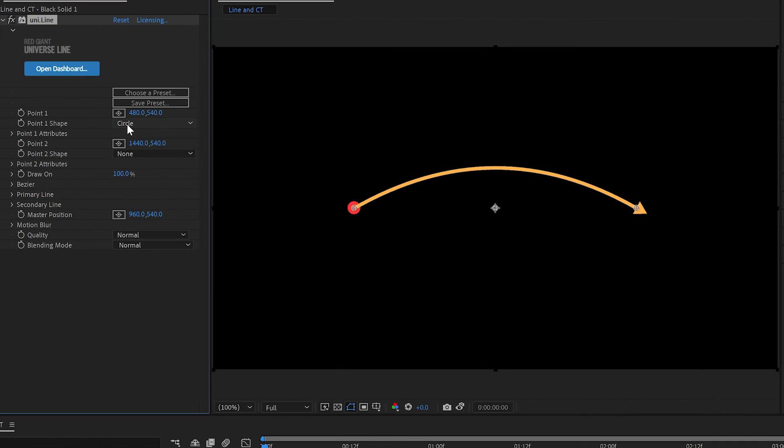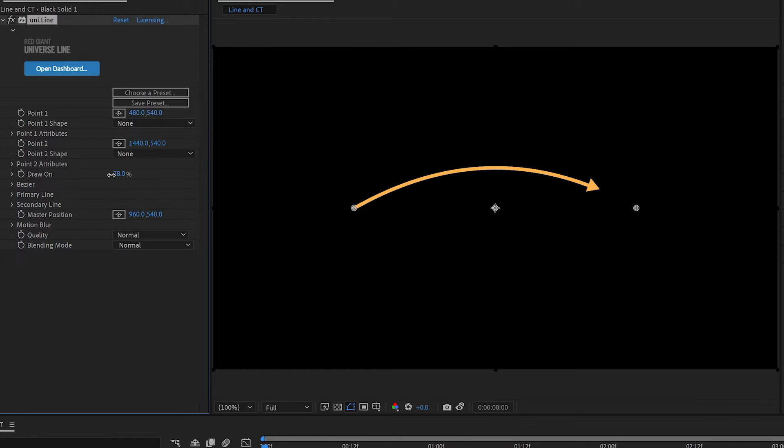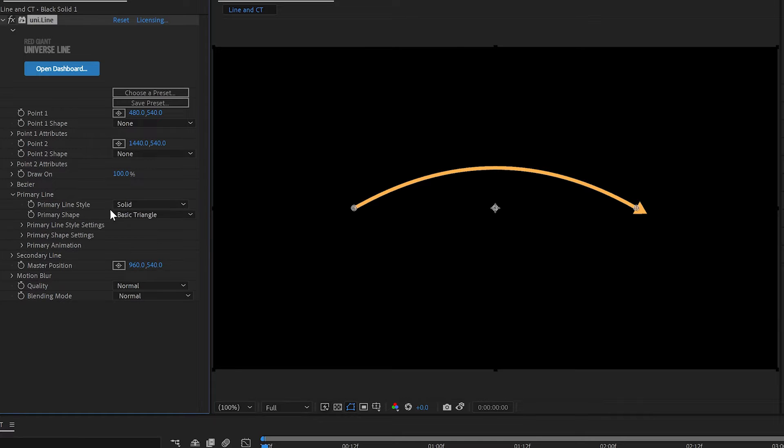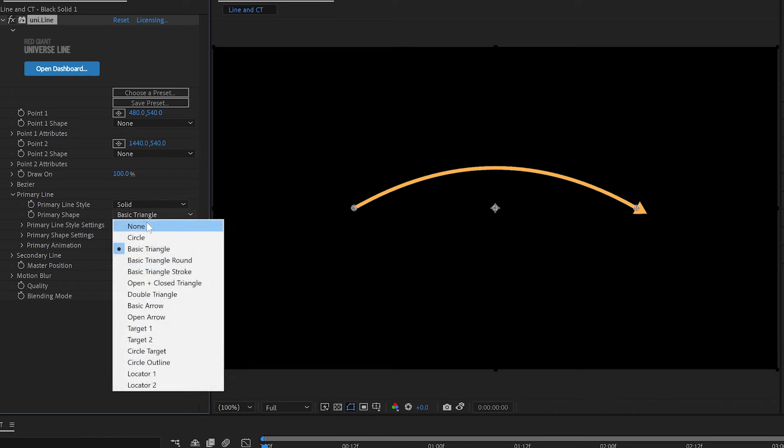Universe Line is a great way to get a line with colors and sizes and very easy to draw on. Get your little arrowhead there. But we don't want the arrowhead on here.